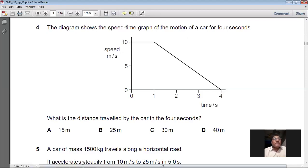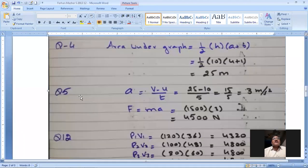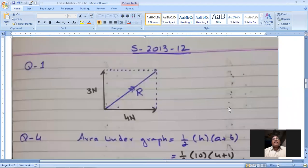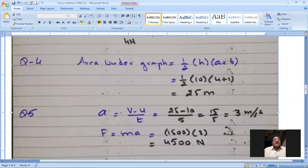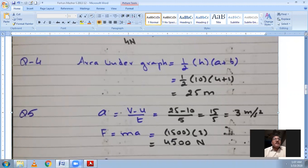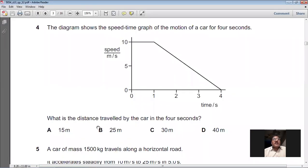So the area under the graph equals (1/2) × 10 × (4 + 1) = (1/2) × 10 × 5 = 25 metres. The distance travelled by the object is 25 metres. So B is the right option for question 4.